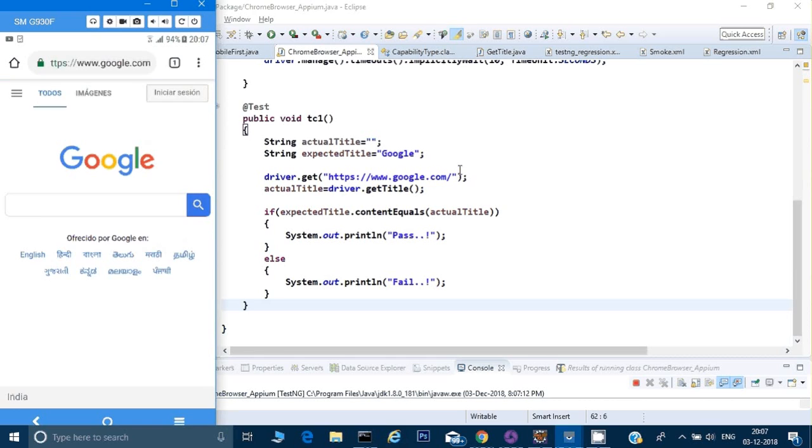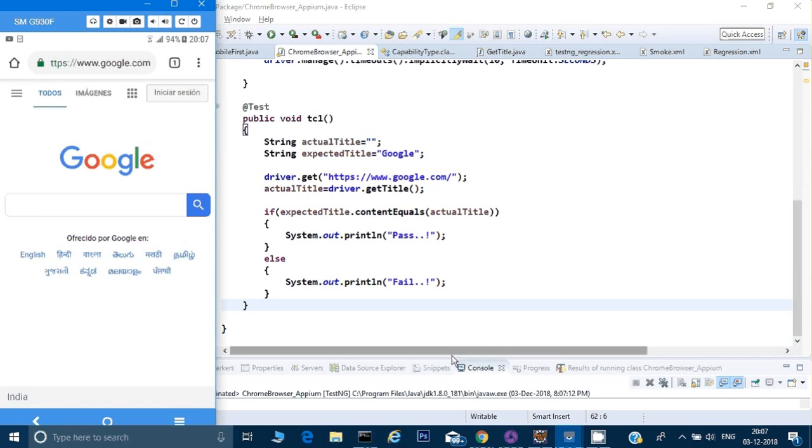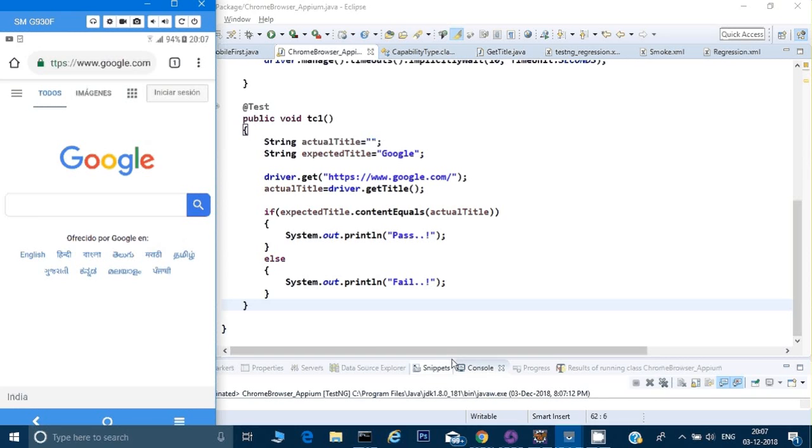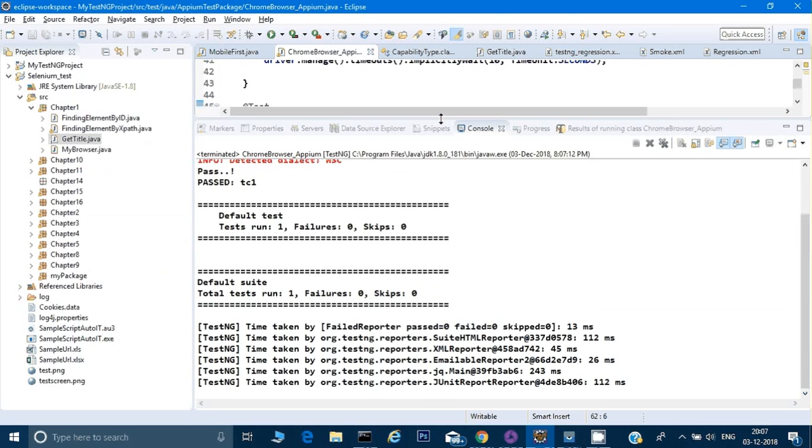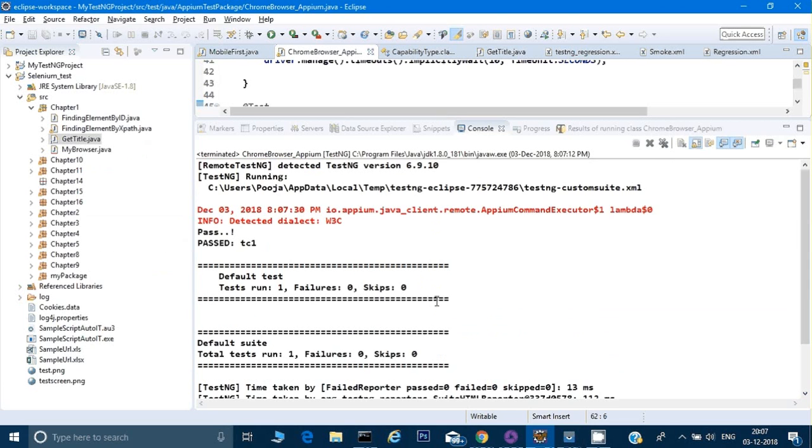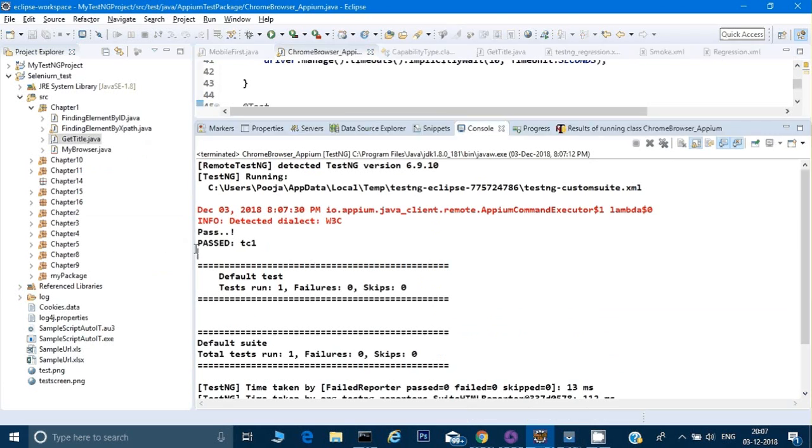See it has run and if you see the logs, it will show you the test case has been passed or failed because we are checking the title. See, it has been passed. Alright.